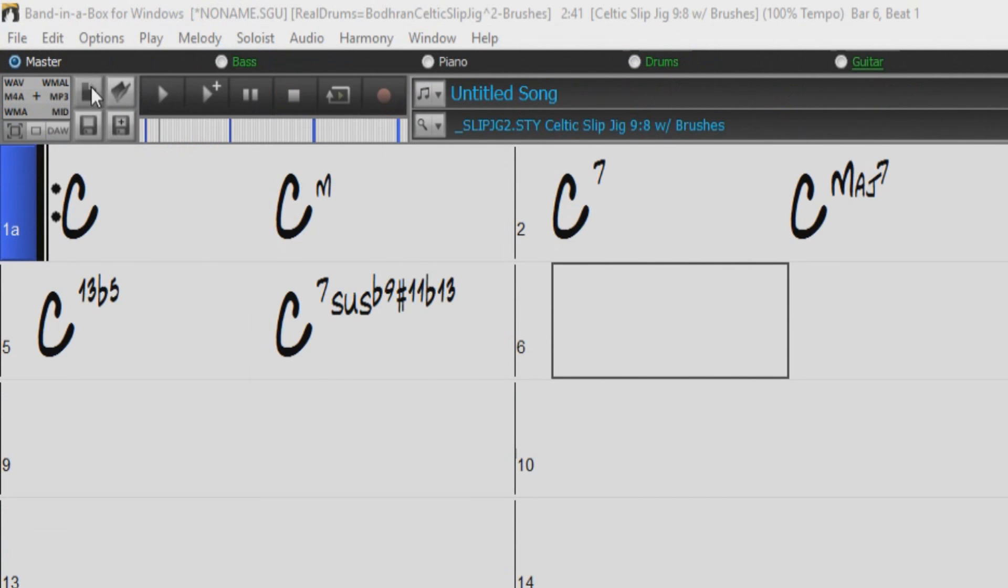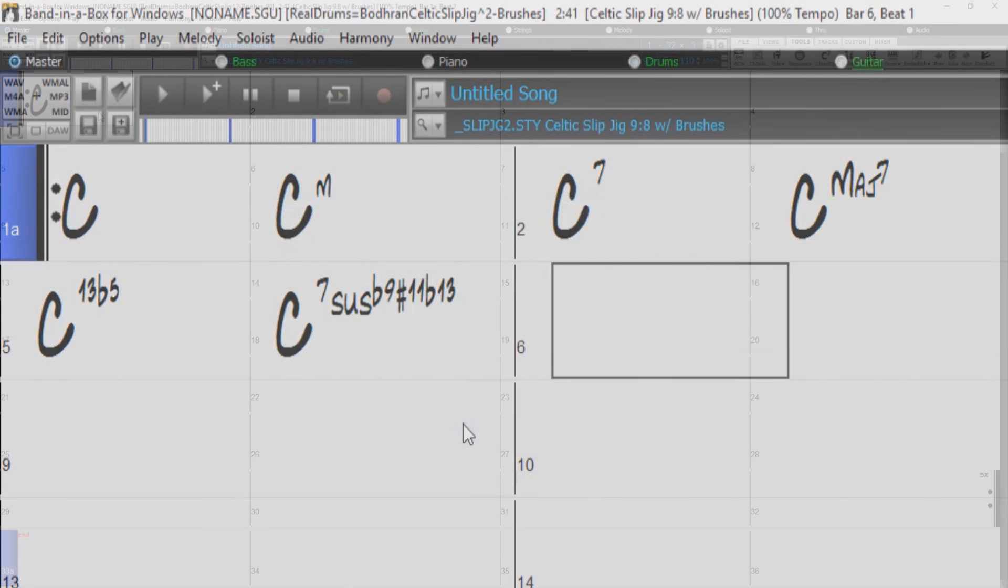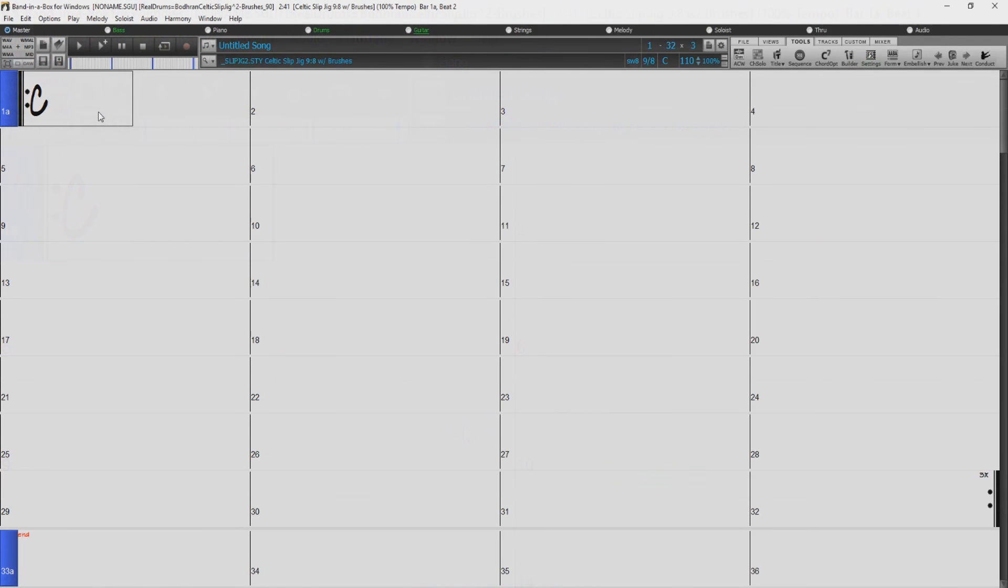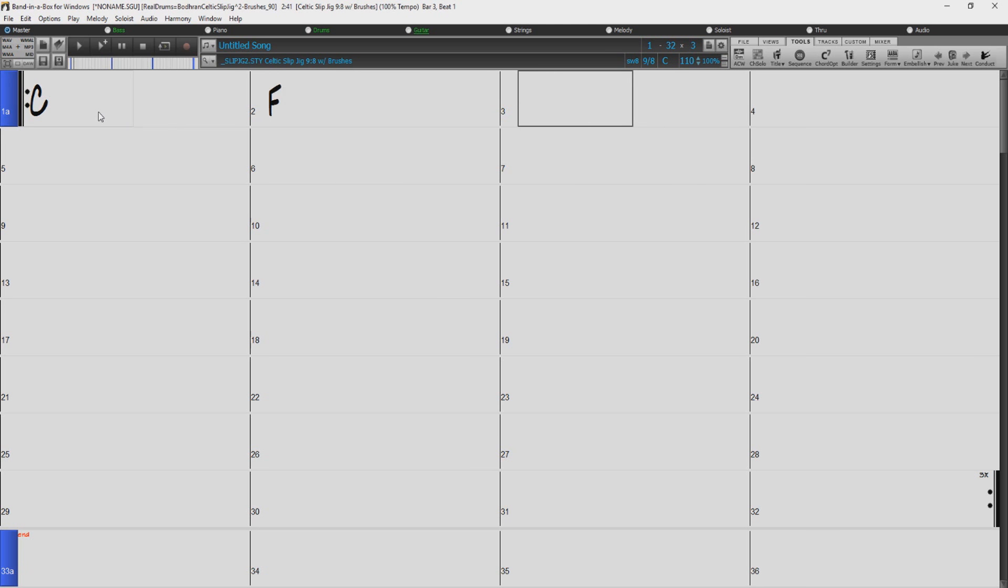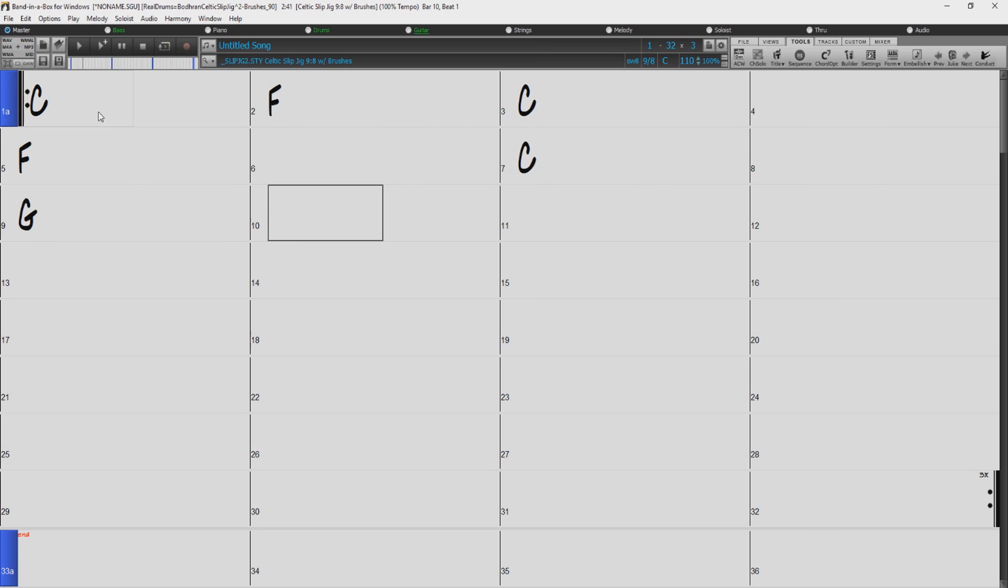Let's make a 12 bar blues song. Whenever you need a fresh chord chart, just use the new button. I'm going to enter some blues chords in the key of C. After you have entered your first chord, press enter to advance the song cursor. You can also navigate around the chart with the arrow keys or the mouse.